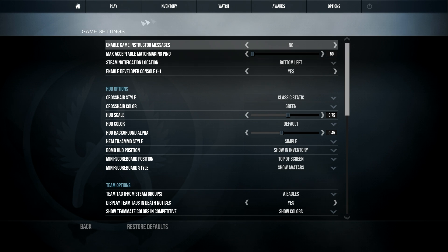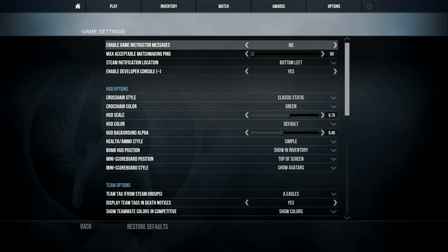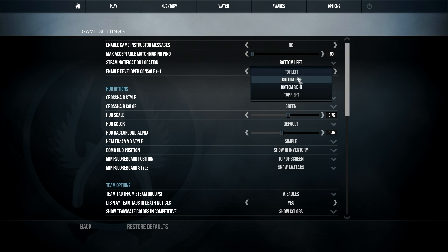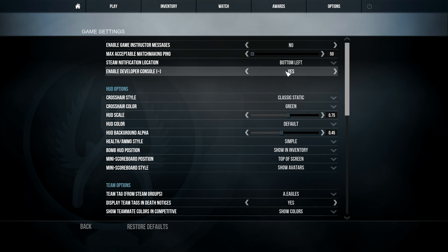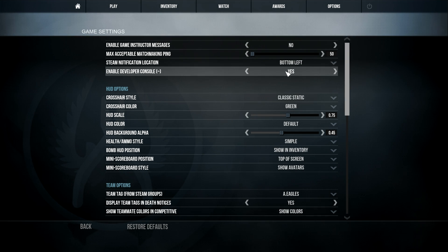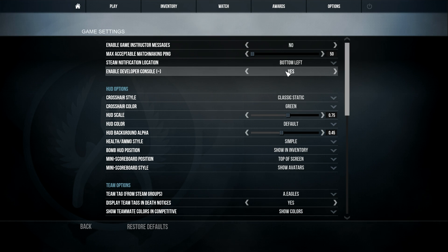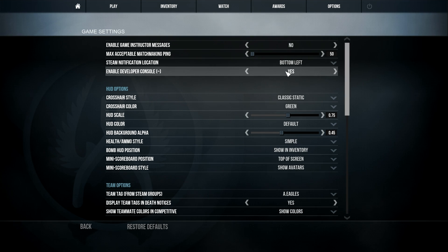I hope that at the bottom left, just so it doesn't get in the way of the radar or anything. You want developer console on if you don't, just so you can change crosshair, etc. I mean that one should be on anyway.